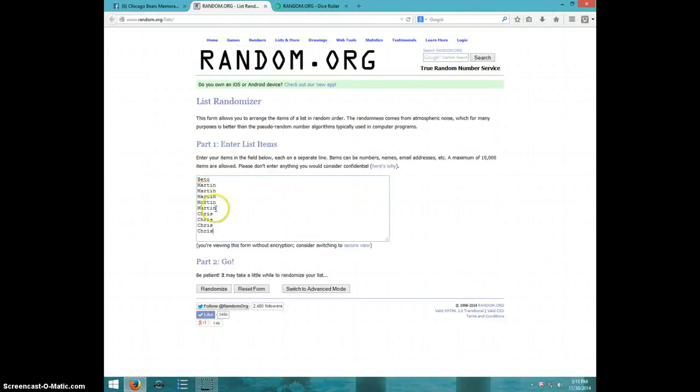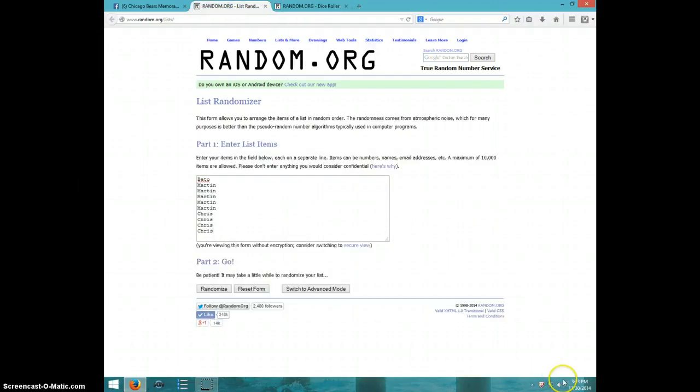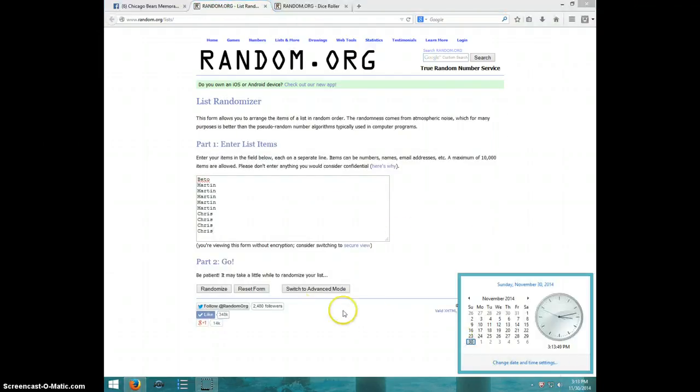Beto, Martin for five, Chris for four. Going five times, it is 313. Good luck.